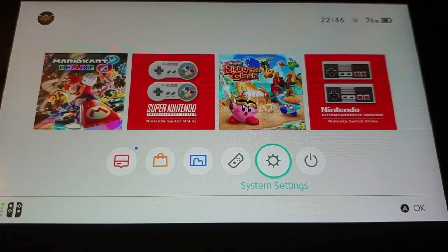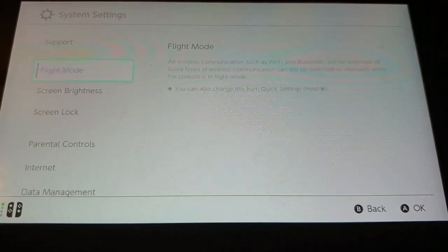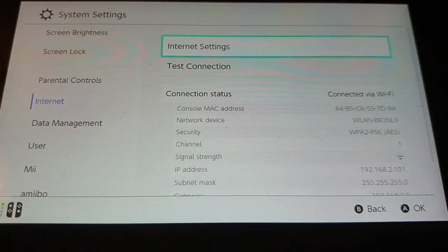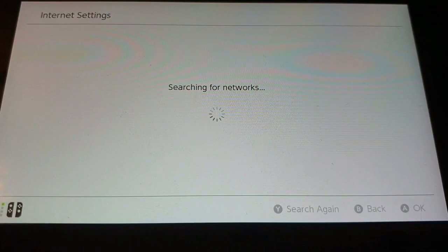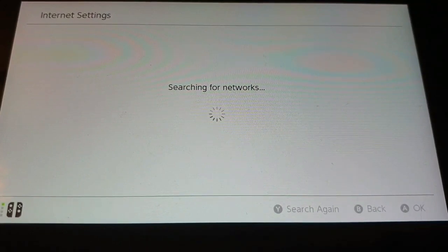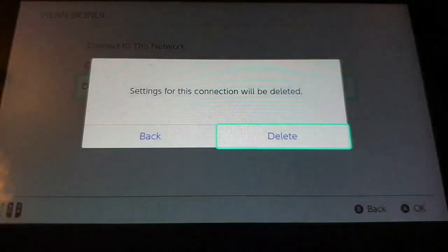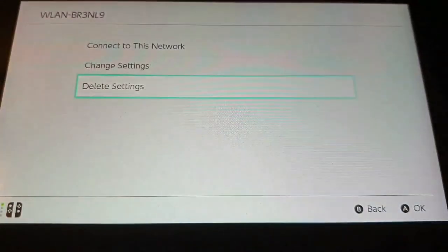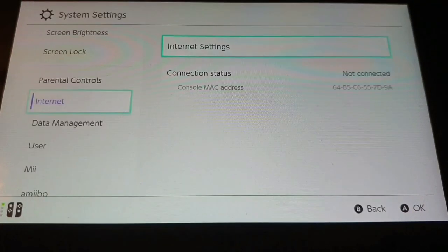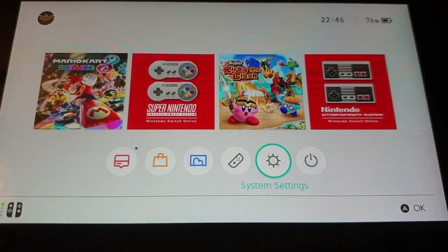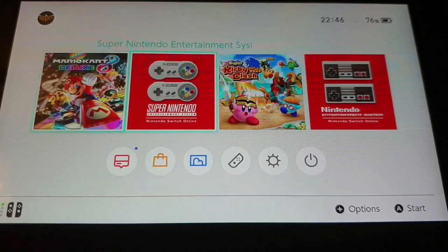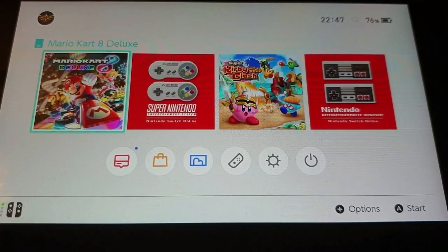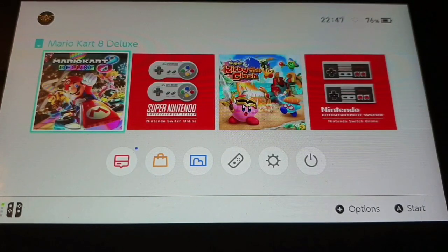First up we need to delete our internet settings on the Nintendo Switch since we don't want our emuNAND to be online, except if you have incognito enabled then that should be okay. So when the internet connection is deleted we can turn off our switch and head over to our PC.